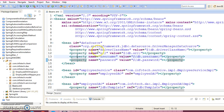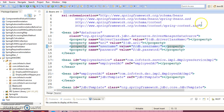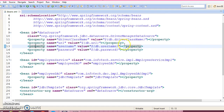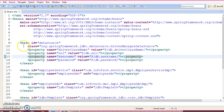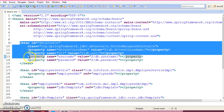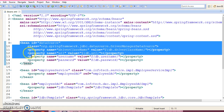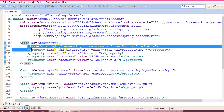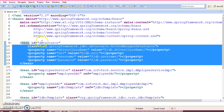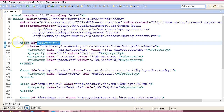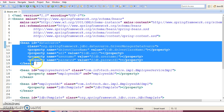Let me explain this project. In the previous video tutorial, I created this configuration file. Initially, we had configured the data source, which takes a JDBC driver, JDBC URL, username and password. The first bean is related to the data source.